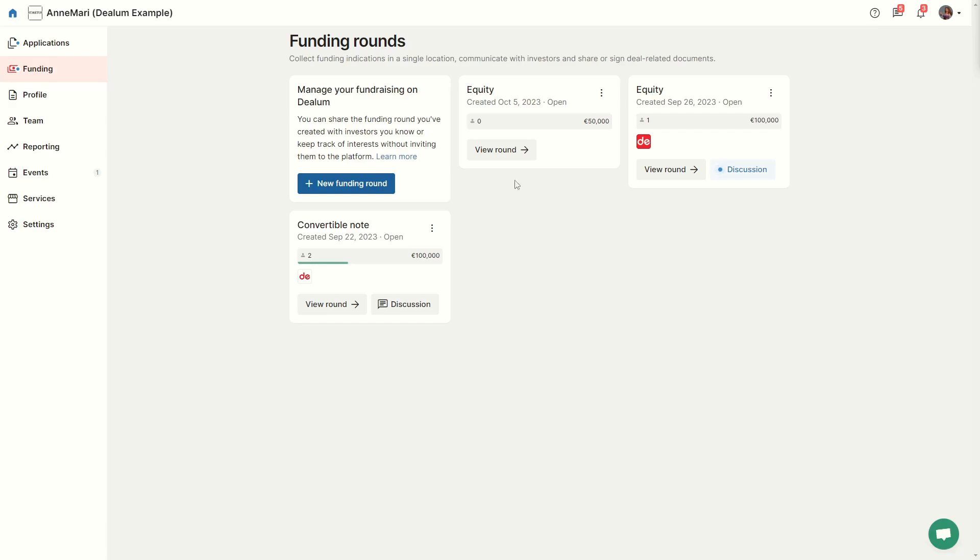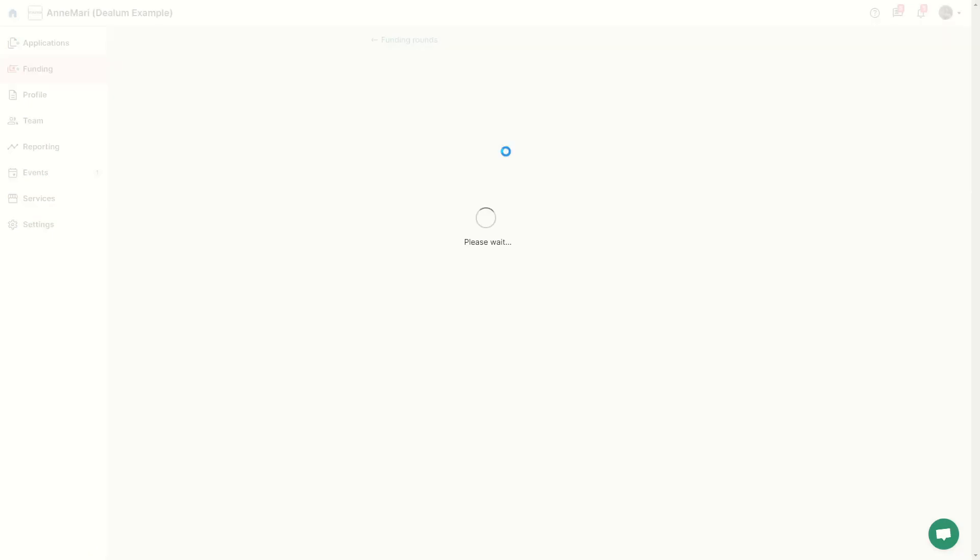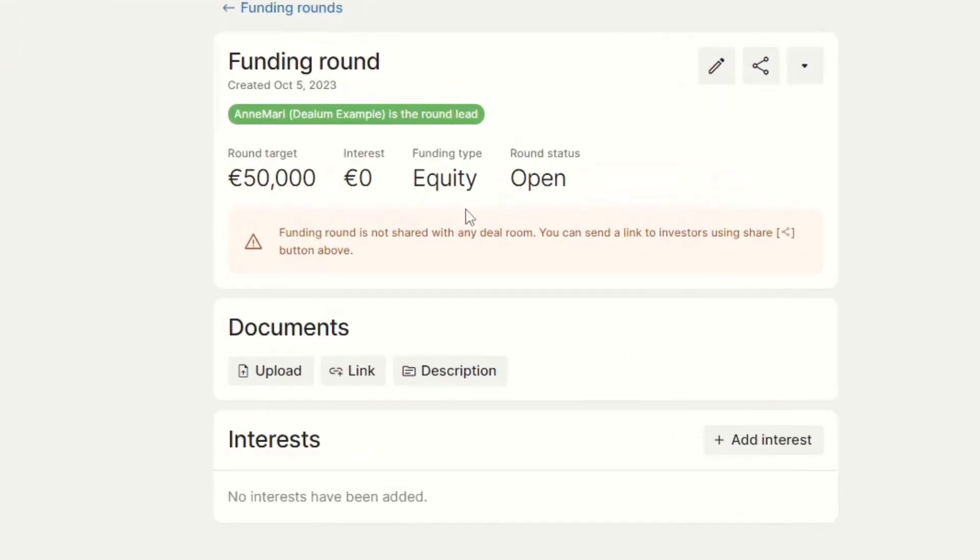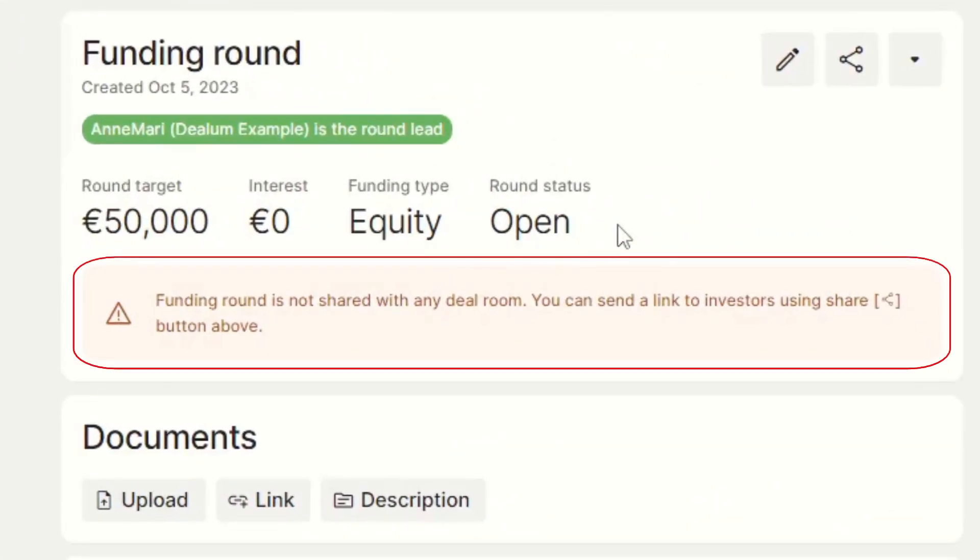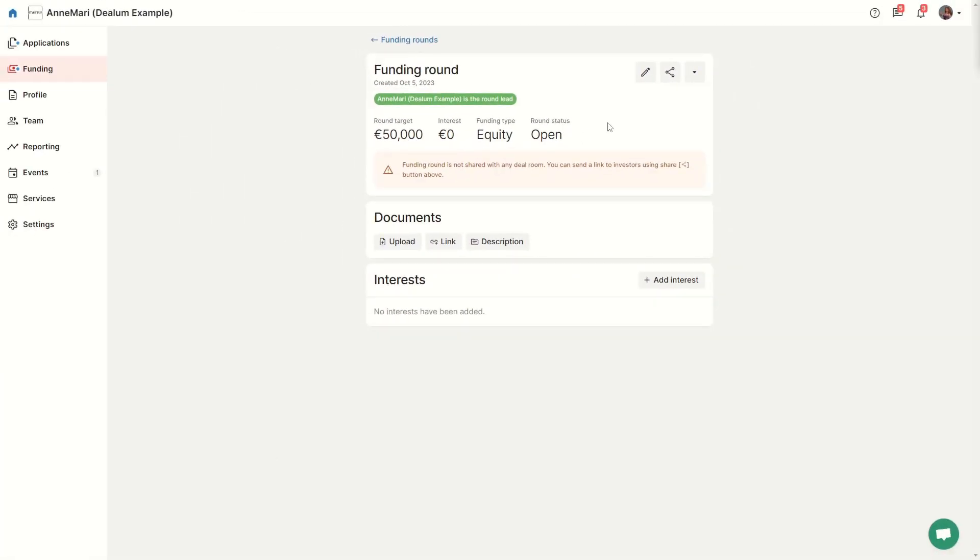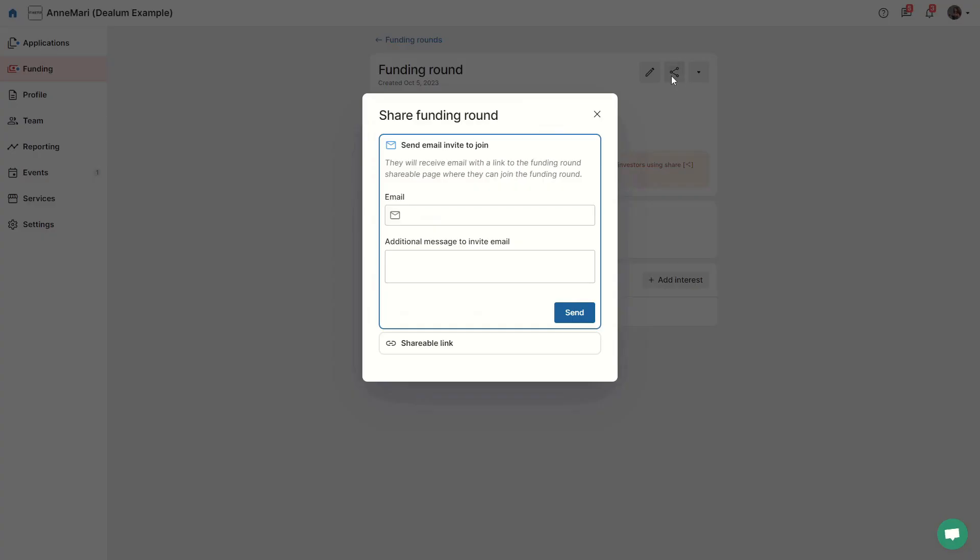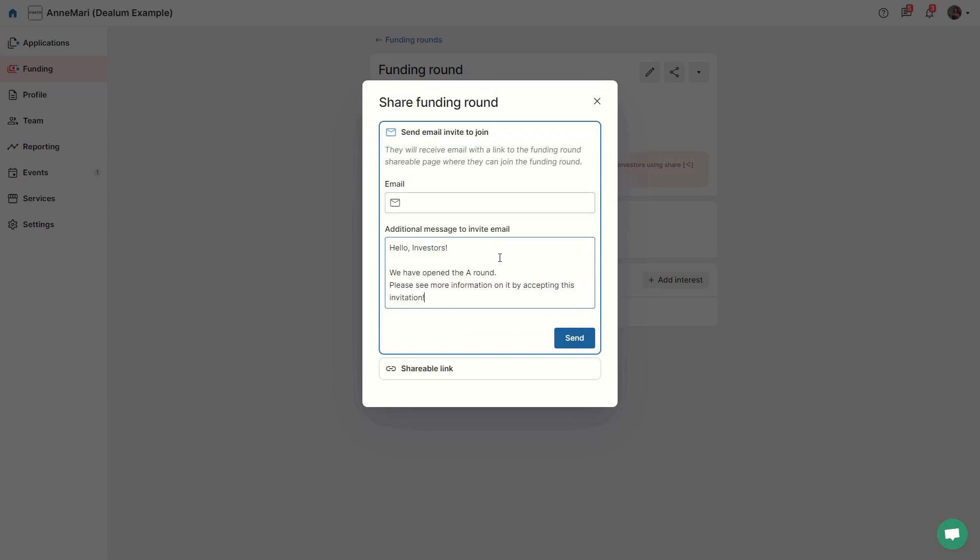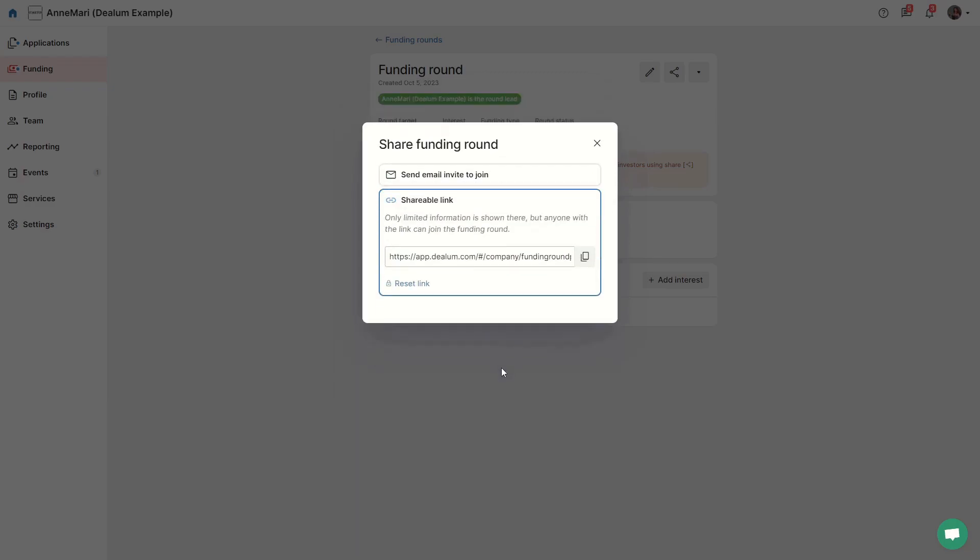When you create a new round yourself, please note that it is not automatically shared with any investors or organizations. You can share the round by sending an email to invite investors to join. They would need to have or create a DLM account.